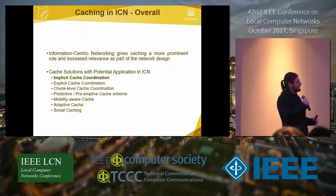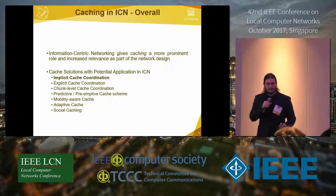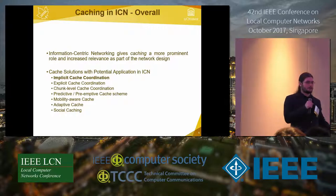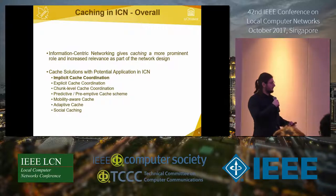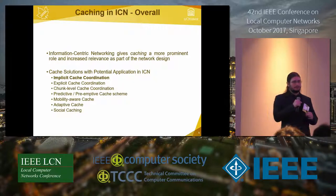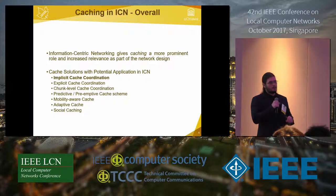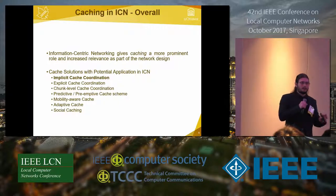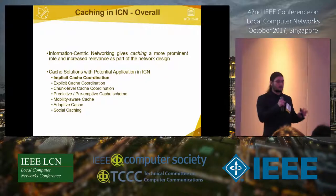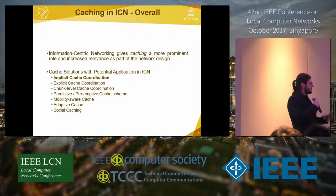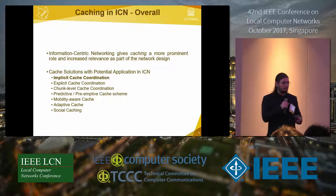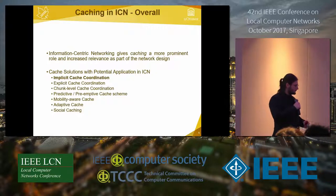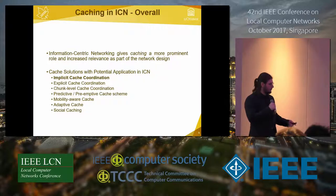Information-centric networking gives caching a more prominent role, with every node operating as an intermediate cached device. Solutions applicable to ICN range from implicit cache coordination — which is what we tackle — to explicit cache coordination requiring additional information exchange, chunk-level coordination unique to ICN, and predictive, mobility-aware, adaptive, and social caching. These latter approaches depend on mobility and communication patterns, requiring additional coordination or knowledge.